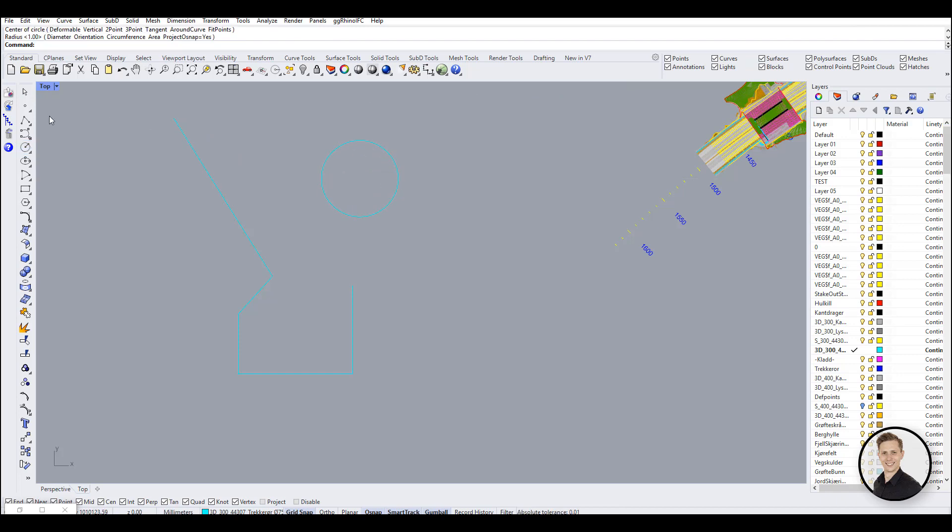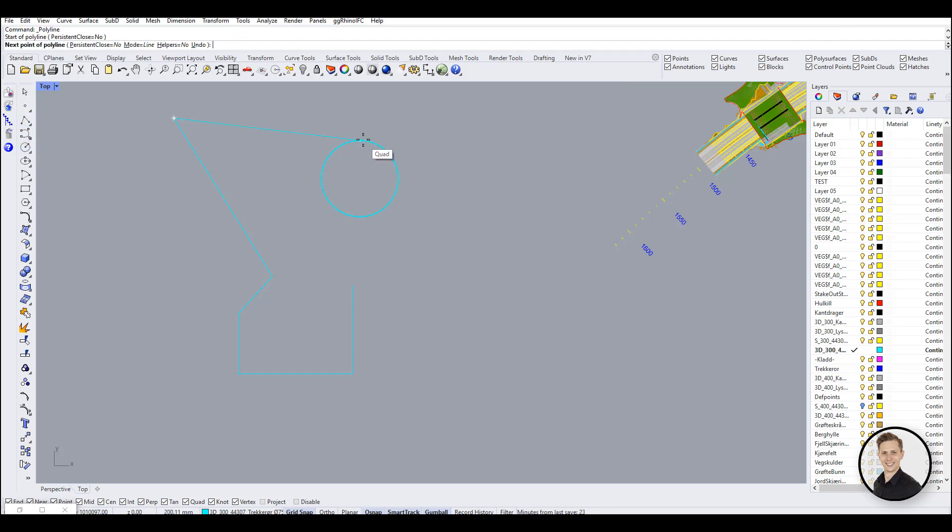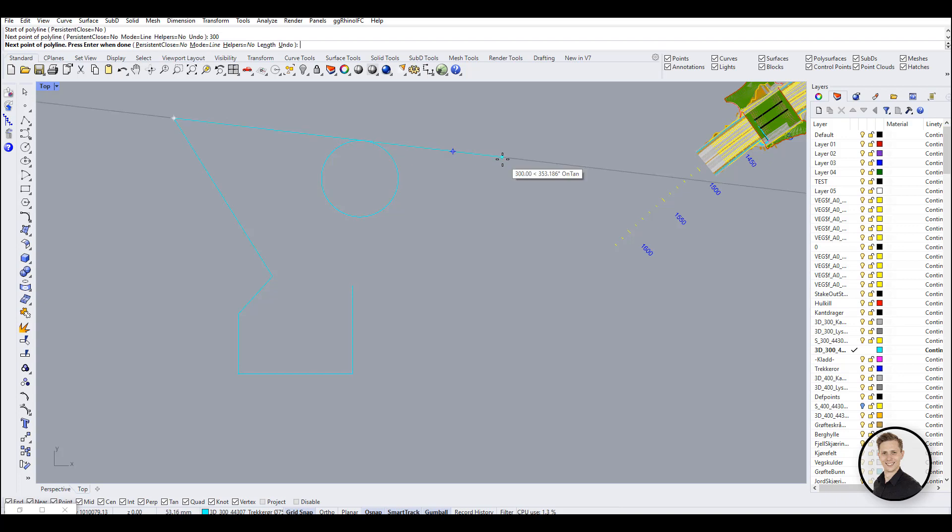Once constrained, you can move anywhere along this axis to make your second point. These two combinations, Shift and Tab, work with any command requiring two points for direction input.